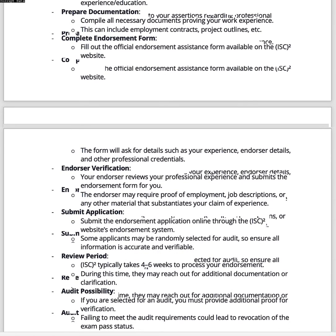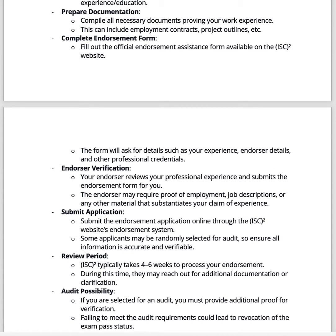Then you'll submit the endorsement application through ISC Squared's website. You may also get selected for an audit. I've had my CPEs audited numerous times. It's important that you do it right — if it does get audited, as long as you have the paperwork to back it up, you've got nothing to worry about. Just ensure that you are doing it the correct way.